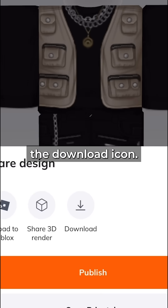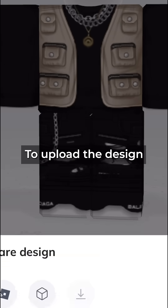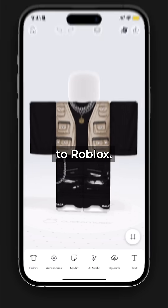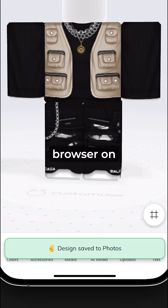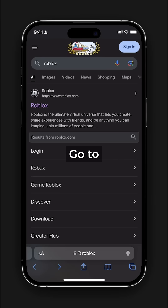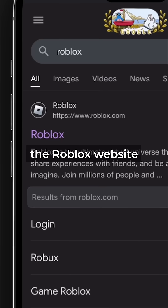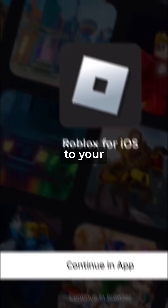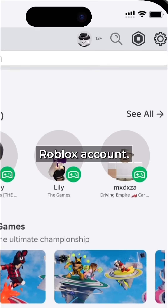Go to the top right corner and select the download icon. To upload the design to Roblox, open a web browser on your phone, go to the Roblox website, and sign in to your Roblox account.